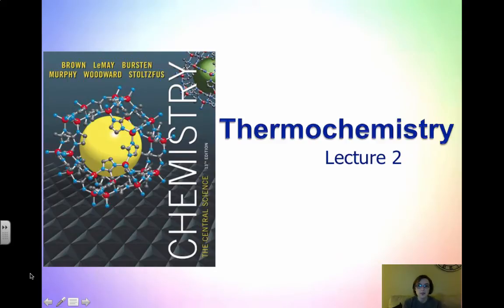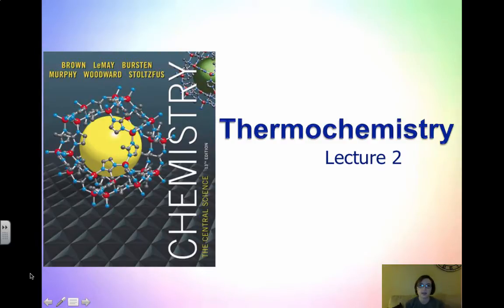Hi everyone and welcome to this second video in the thermochemistry unit. This video is going to be focused on more of the first law of thermodynamics along with internal energy and how that can be transferred.